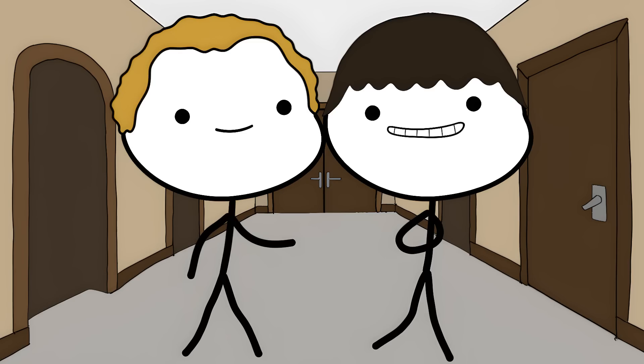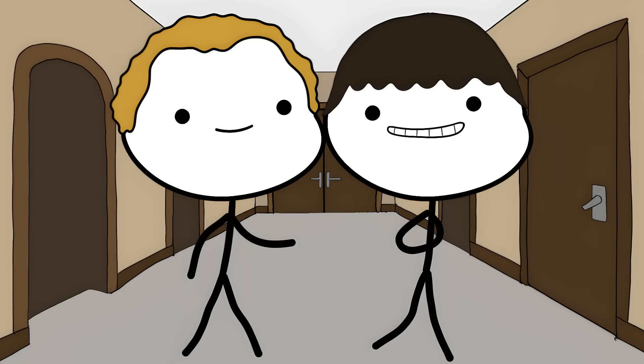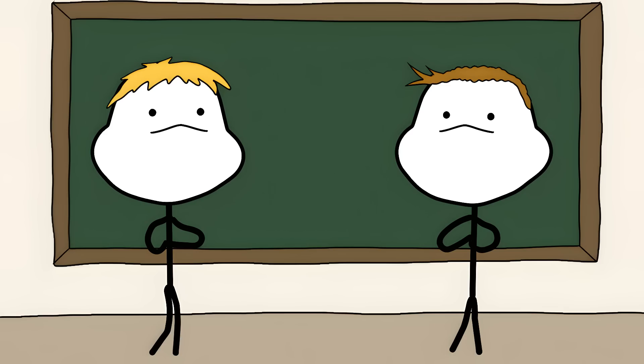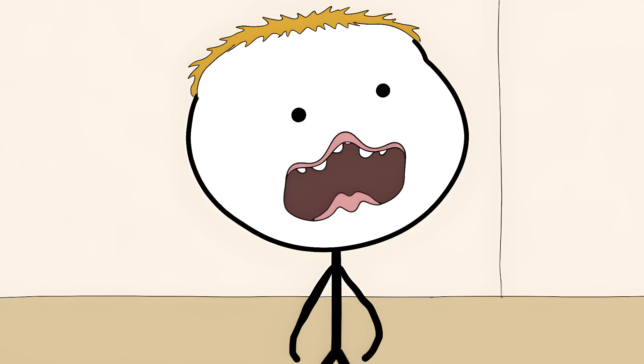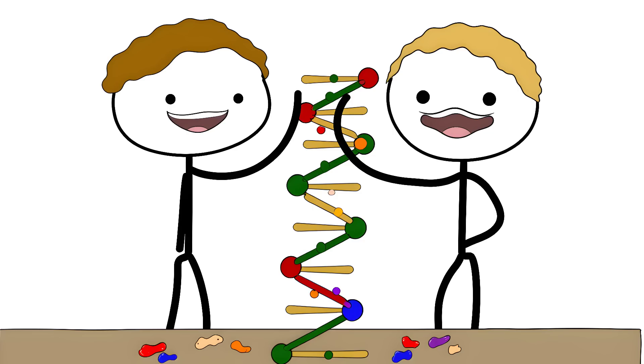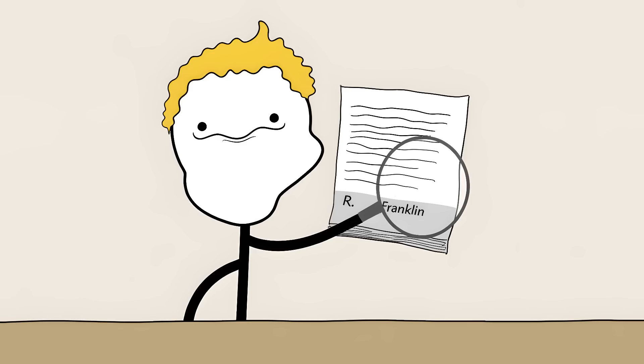But then James Watson and Francis Crick came along. These guys were like the tech bros of 1950s science. Without Franklin's knowledge, they got their hands on Photo51. Watson later admitted that when he saw the image, his mouth fell open. They used her work to build their famous DNA model. When they published their groundbreaking paper, they barely mentioned Franklin. Just a tiny note in the acknowledgements. Like thanking the pizza delivery guy.